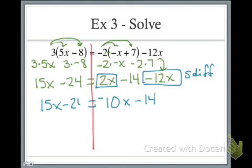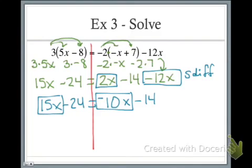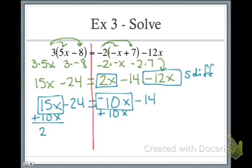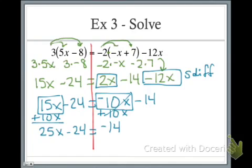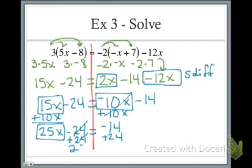On the left-hand side it just stays the same. I'm boxing my variable terms and I'm going to look and say which value is smaller. Negative 10 is smaller than 15x, so the opposite of negative 10 is positive 10 and I take that action to both sides. On the left-hand side I now have 25x take away 24. The x's on the right cancel out and I'm left with just negative 14. Re-boxing the variable, the negative 24 constant term comes across as a positive and cancels out. I have 25x equals — be careful, our signs are different — so we subtract and we get 10.